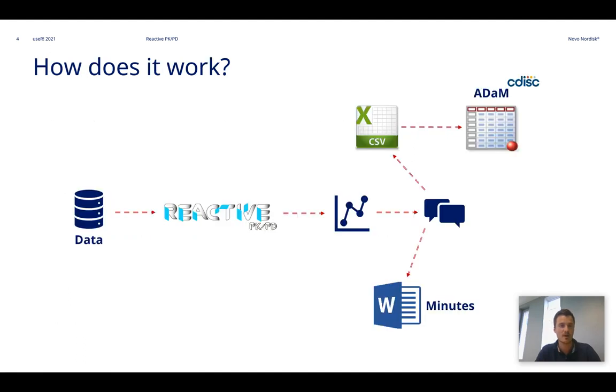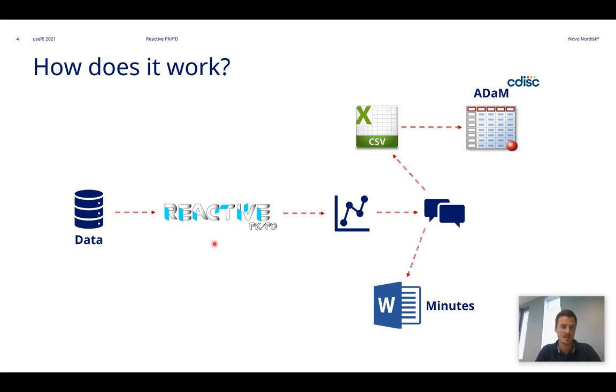So how does it work? These slides explain how a review is conducted in the application. First of all, the host of the review uploads some data to the tool, and then reactive PK-PD automatically generates the figures of the individual PK-PD profiles.